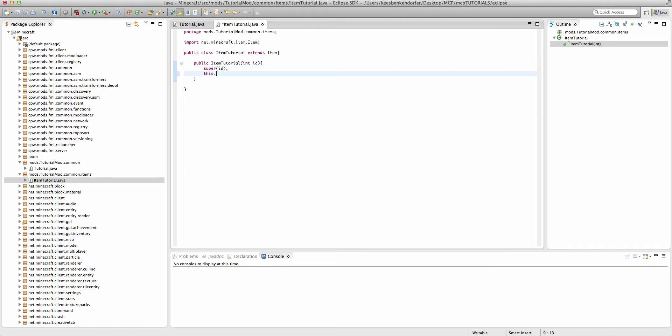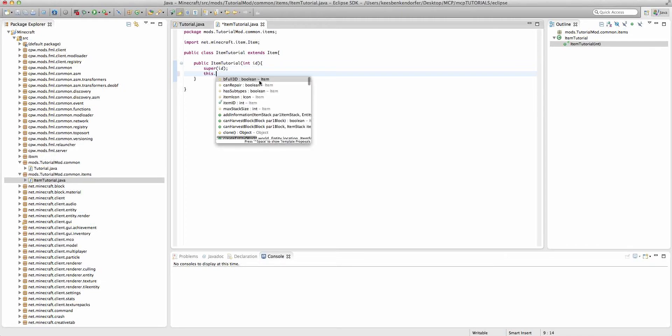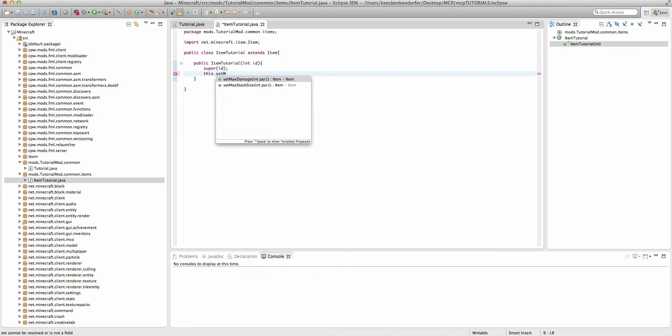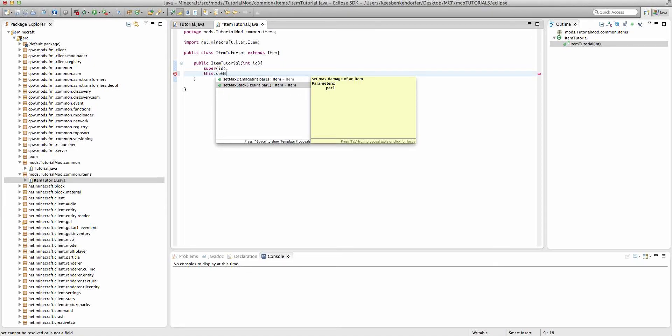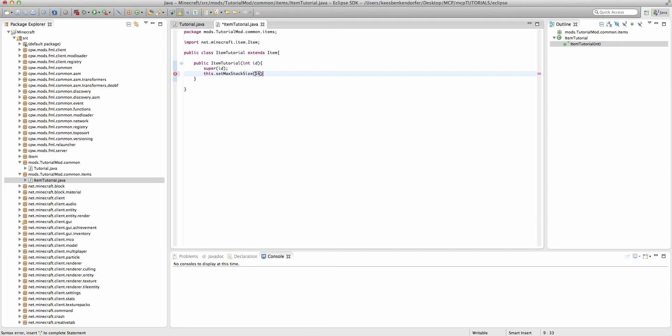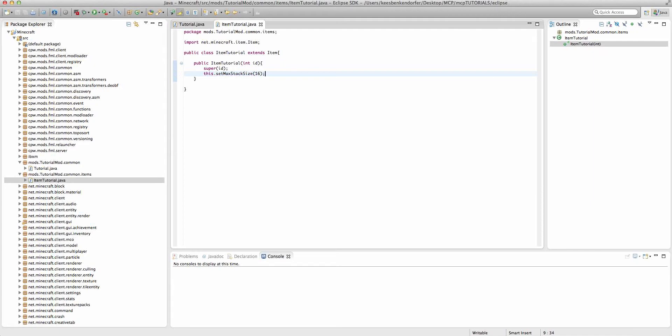I'm going to say this. And now we can add parameters to the item, much like adding parameters to a block. So we can say this.setMaxStackSize. If you wanted to set the maximum stack size of the item, if we were to set this to 16, then you would have a maximum of 16 items in a stack, just like eggs. I'm going to set this to 64, actually 16 for the sake of demonstration.